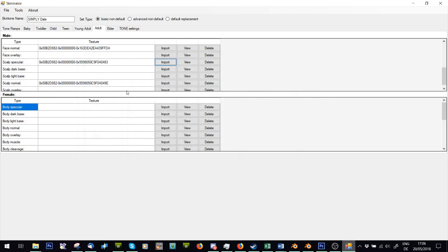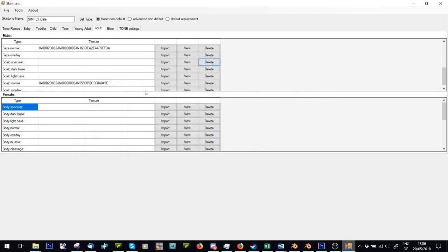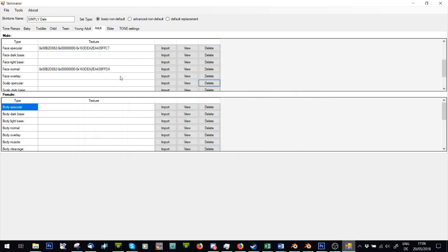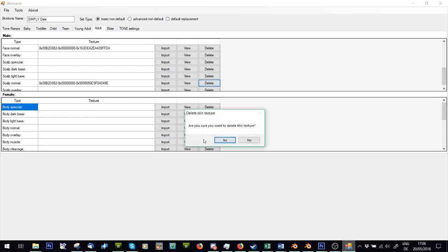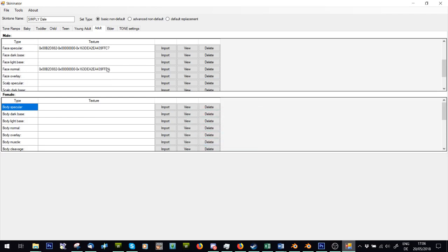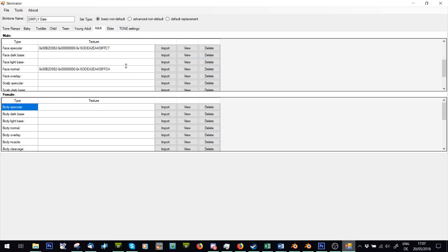Now, half the time I don't use these. So I don't actually use scalp speculars because I find them really pointless, or scalp normals because unless you did something to edit them, they're pretty much blank. The others you can use if you want to. You can test it out if you like them. I don't use the overlay or the body muscle overlay. I just let the game use its original.